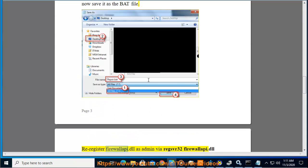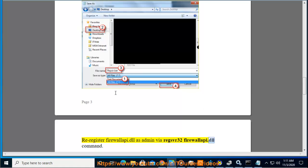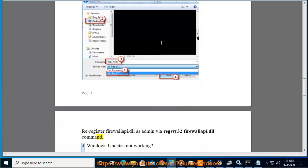Reregister Firewall API DLL as admin using the command: regsvr32 atl.p.dll. Command 4.